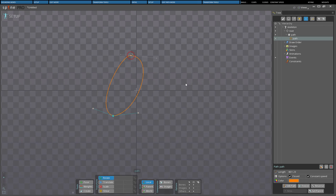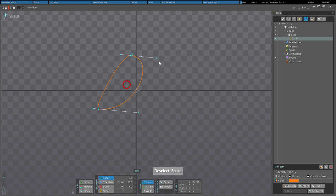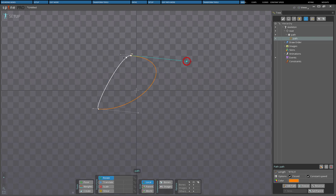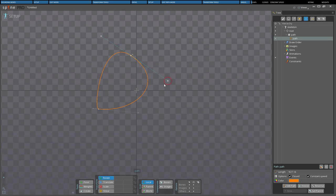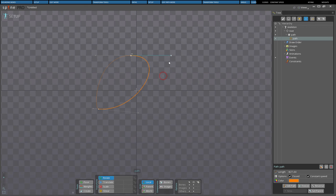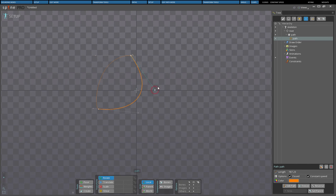When moving a handle, Shift can be held to lock the angle of the handle so it will only move towards or away from the knot. This is useful if you want to adjust the curve on only one side of the knot. Normally, when moving a handle, the handles on the opposite side of the knot will also move. By holding down Alt, a handle can be moved without affecting the other handle. This will result in a cusp where the transition from one curve to the next is not smooth.